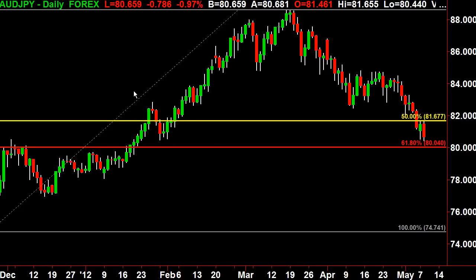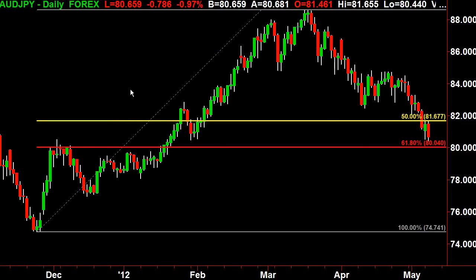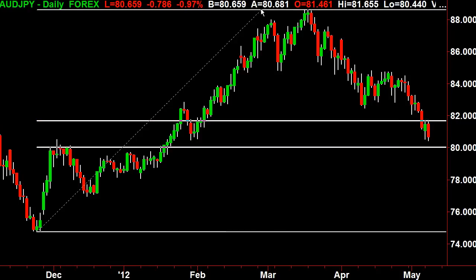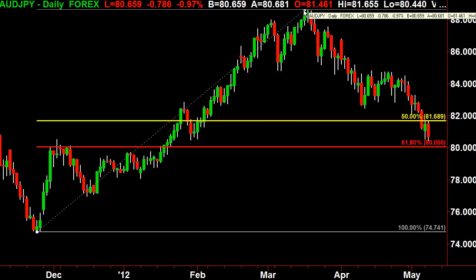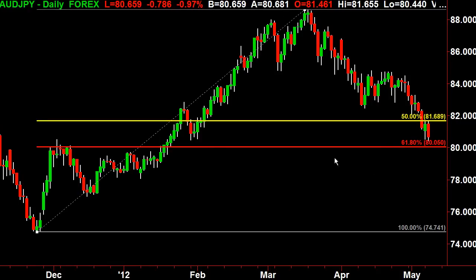Let's take a look at the Aussie Yen. In previous videos we've talked about how important Aussie Yen is as a good barometer for risk-on, risk-off. It's also a good barometer for a lot of different markets, so keep your eye on the Aussie Yen.